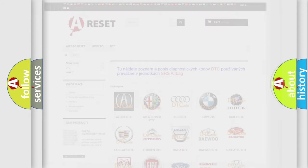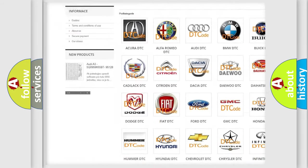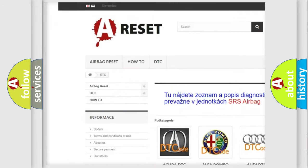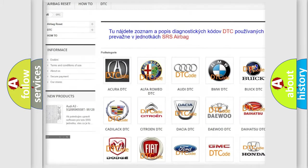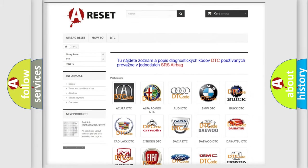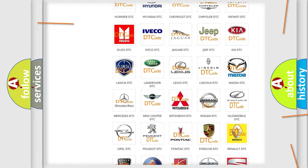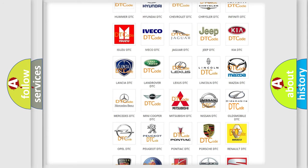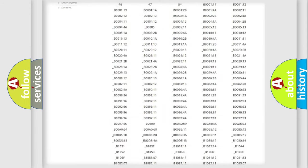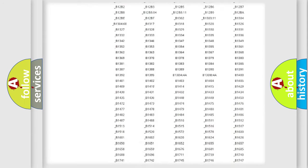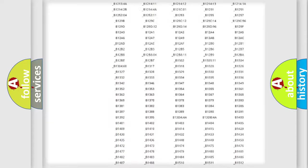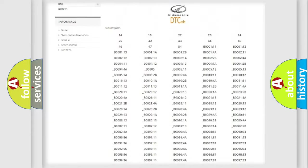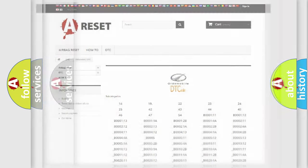Our website airbagreset.sk produces useful videos for you. You do not have to go through the OBD2 protocol anymore to know how to troubleshoot any car breakdown. You will find all the diagnostic codes that can be diagnosed in Oldsmobile vehicles, and also many other useful things.